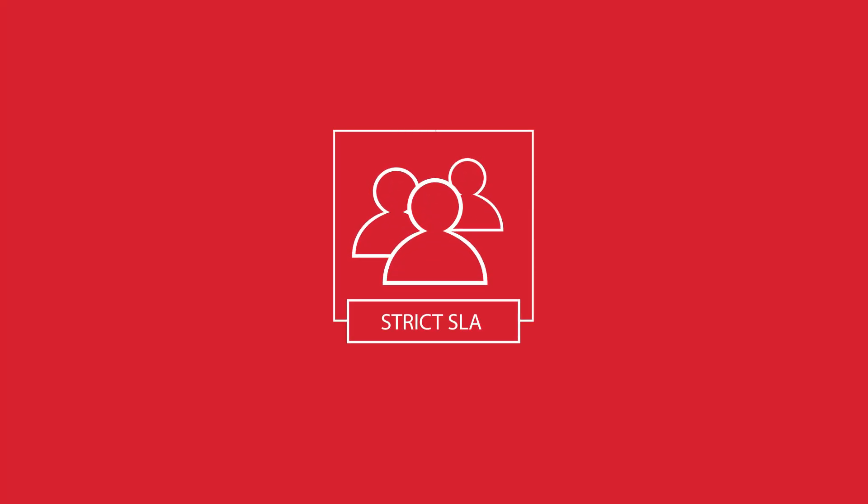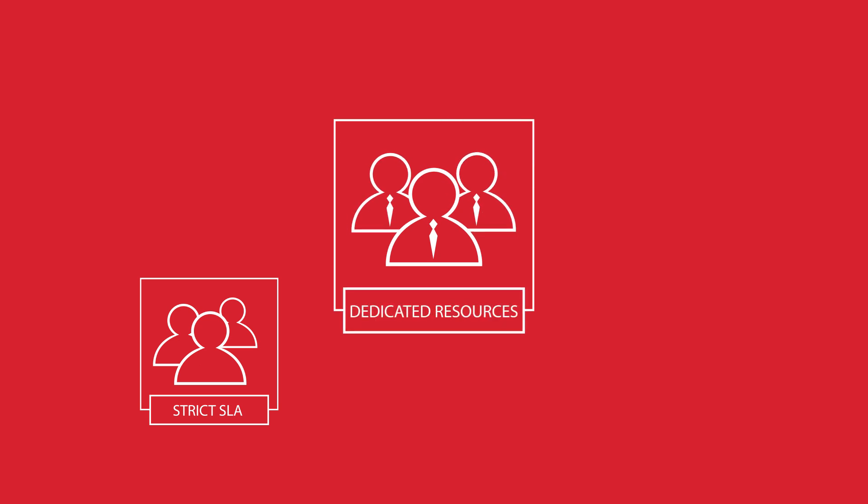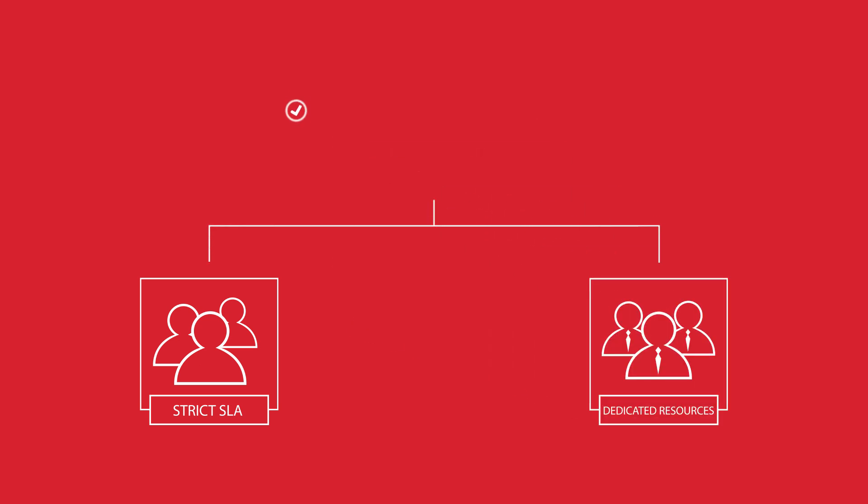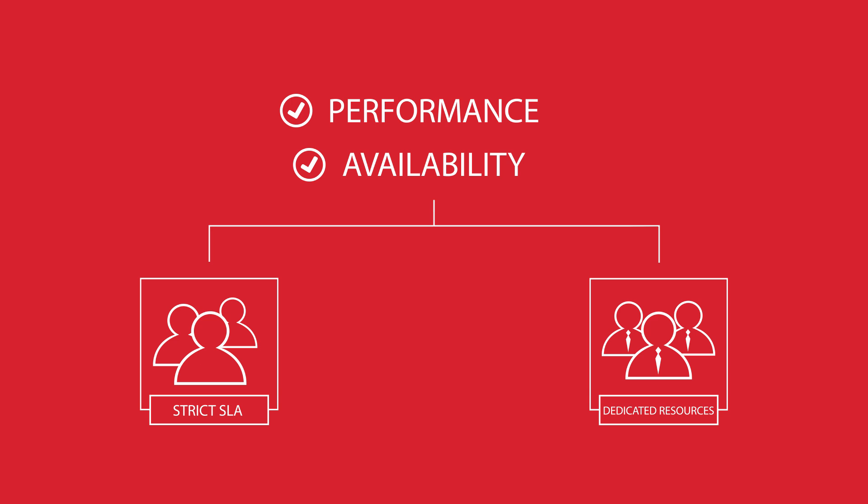Say you have a set of premium customers with strict SLAs or a group of executives who demand dedicated resources, and you need to guarantee them performance and availability at all times.